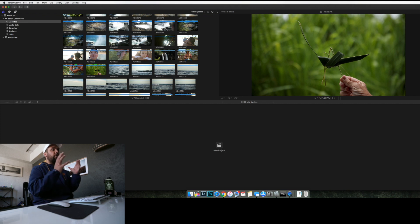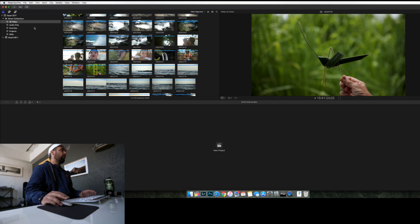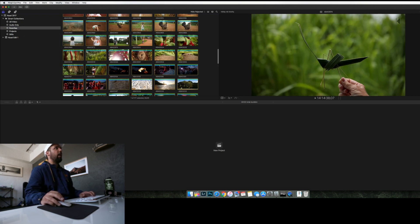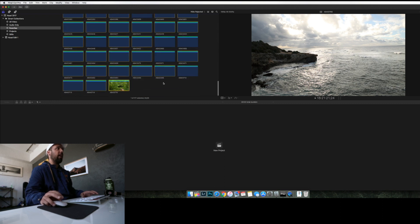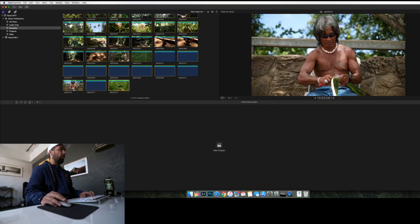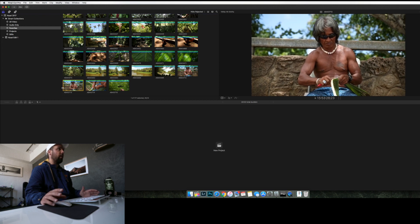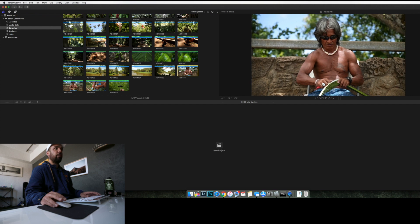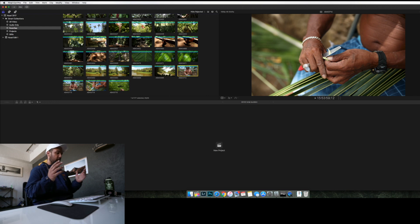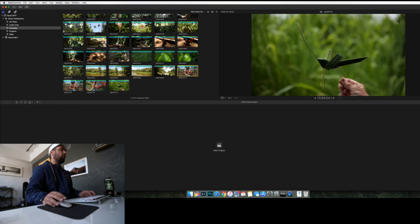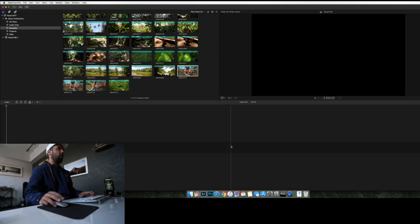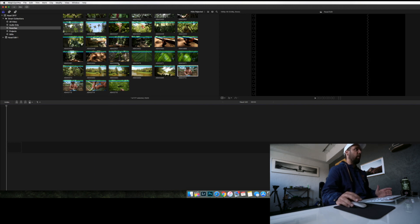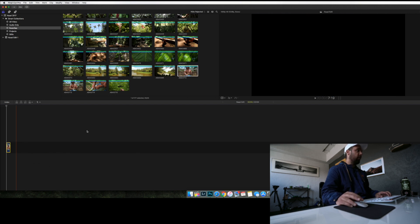Once you've done this for all your clips and b-roll, go up into smart collections and click Favorites. You'll now see all the clips you selected in this process. The clips will play back only the portion you saved between your in and out points. Then you can make a new project, add a music track to your storyline, and start dragging and dropping all your favorites into the timeline.